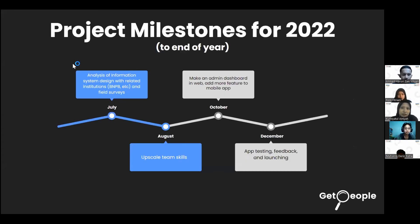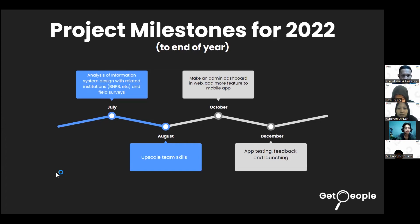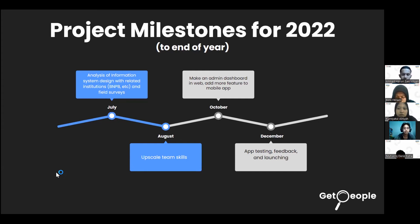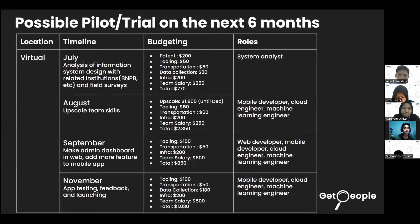These are our project milestones for 2022. In July, we analyze the information system design with related institutions like BNPB, and conduct field surveys to plan application development. In August, we plan to improve our team members' skills. In October, application development begins — starting with an admin dashboard on web and adding mobile app features. In the final month, we test the app, receive user feedback, and launch to the public.